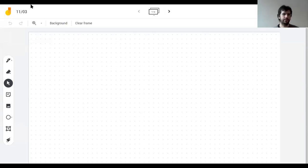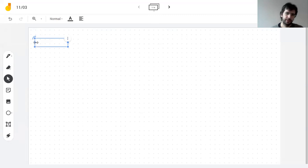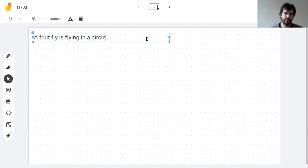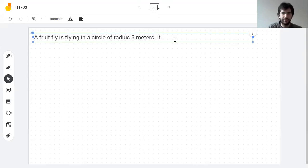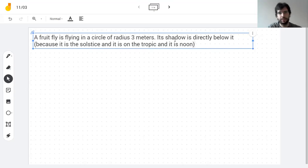Here's a problem that should help you with the homework. A fruit fly is flying in a circle of radius three meters. Its shadow is directly below it because it is the solstice and it is on the tropic — that's how shadows work.